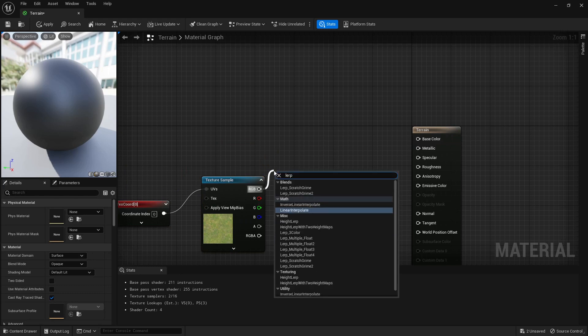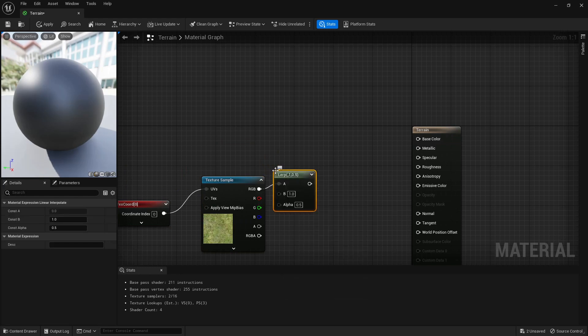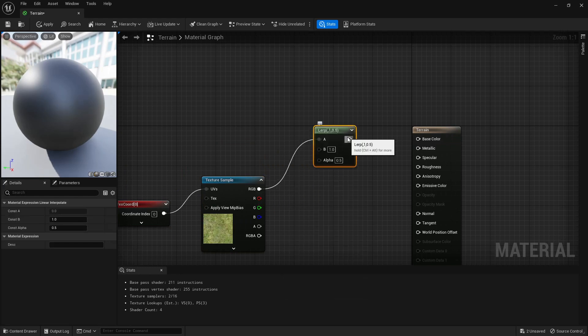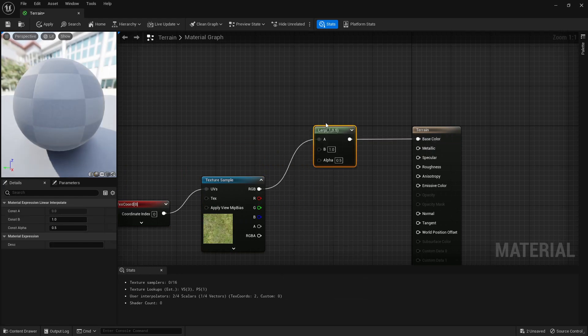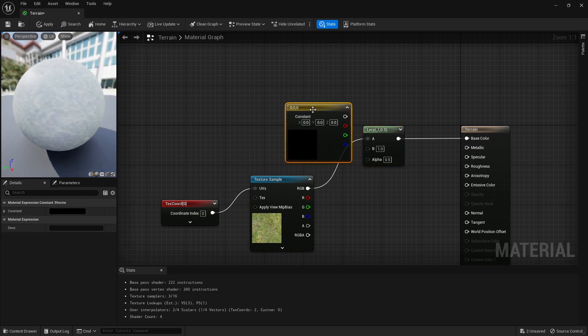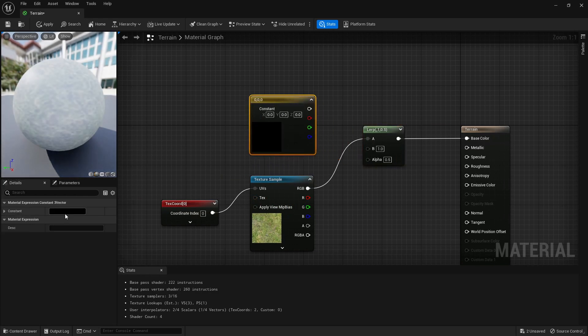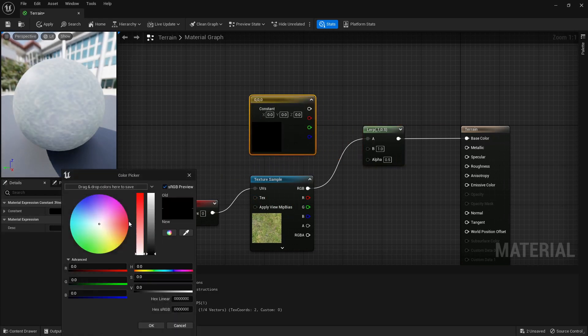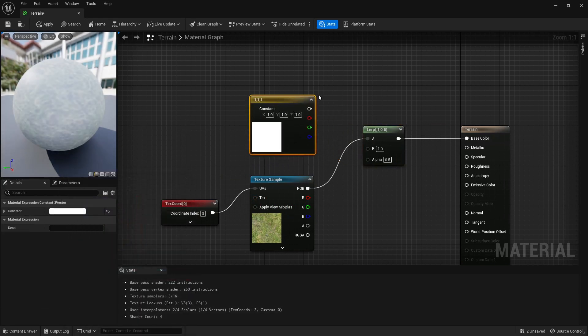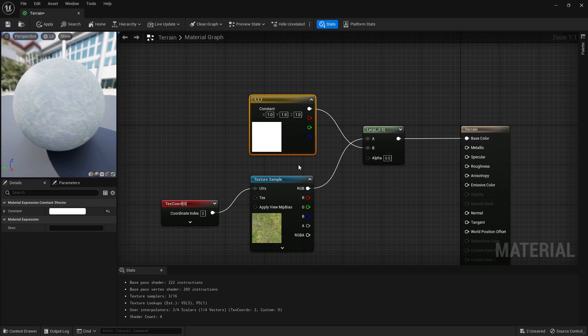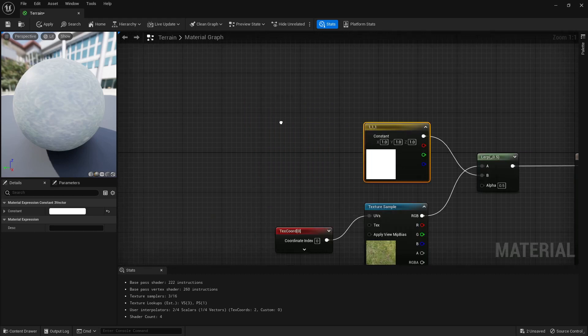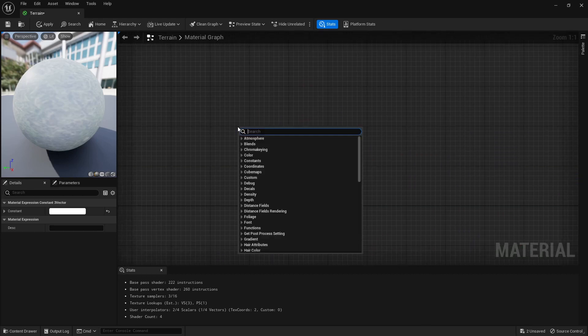Then we're going to put this into a lerp, so a linear interpolation, and this goes into the base color. For our other node, for the other lerp, we're just going to have white. What this does right now is it just lerps between white and the grass.